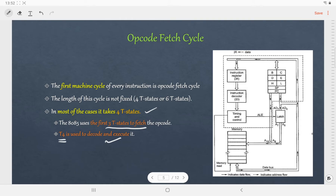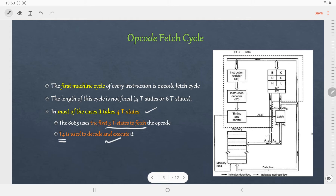Before we proceed to the timing diagram, let us understand how the opcode flows inside the microprocessor. First, the address of the opcode is stored in the program counter. That address from the program counter is loaded onto the address bus — the higher-order byte from A8 to A15, and the lower-order byte is stored in AD0 to AD7. The AD0 to AD7 bus works in time-multiplex mode, meaning for the first T-state it carries the address, and for the rest of the T-states it carries the data. For that we need a signal called ALE. When ALE is high, the address on the AD0 to AD7 bus is latched, and after that the bus carries the data.